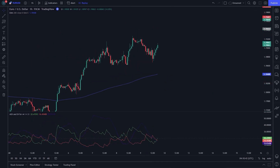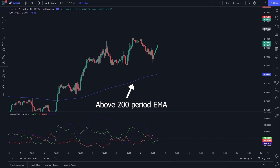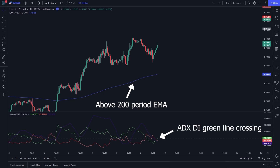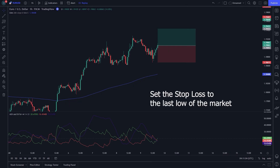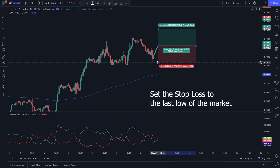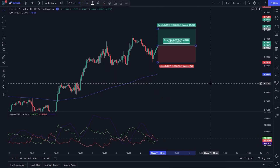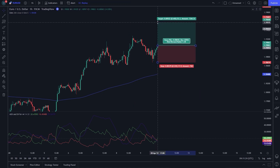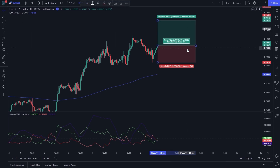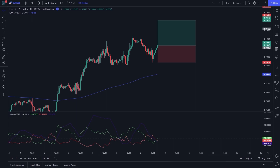This setup hit the take profit. I will give you one more buy entry example. You can see in the chart: the price is above the 200-period EMA and the ADX DI green line is crossing the red line from bottom to top. You can go for a buy or long transaction. Set the stop loss to the last low of the market. Set the take profit 1.5 times, so we are using a 1-to-1.5 risk-reward ratio. Let's see the result of our setup.